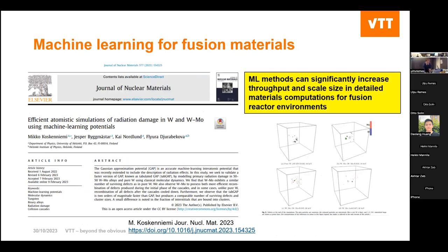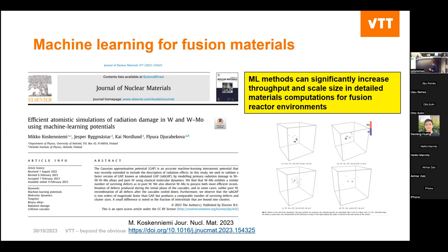Machine learning is also applied quite broadly in fusion materials science — increasing throughput and scale for materials computations in fusion reactor environments. Issues with neutron radiation damage on plasma-facing structural elements make this a very important application area. The University of Helsinki is doing a lot of work in this area, so if you are further interested, let us know.